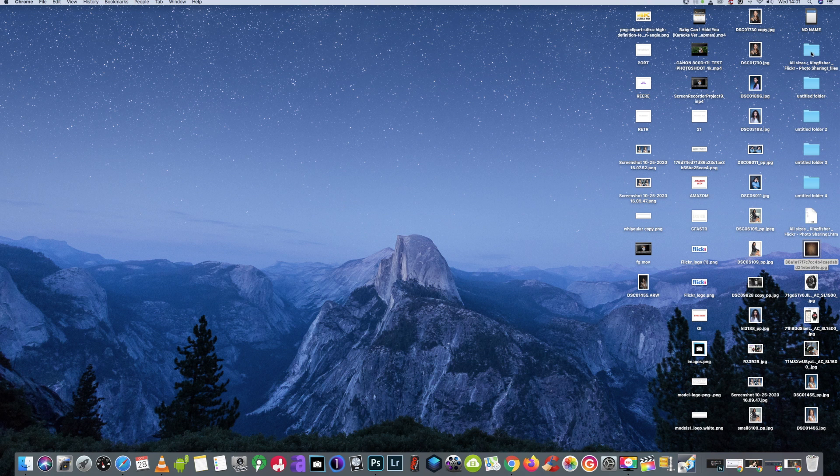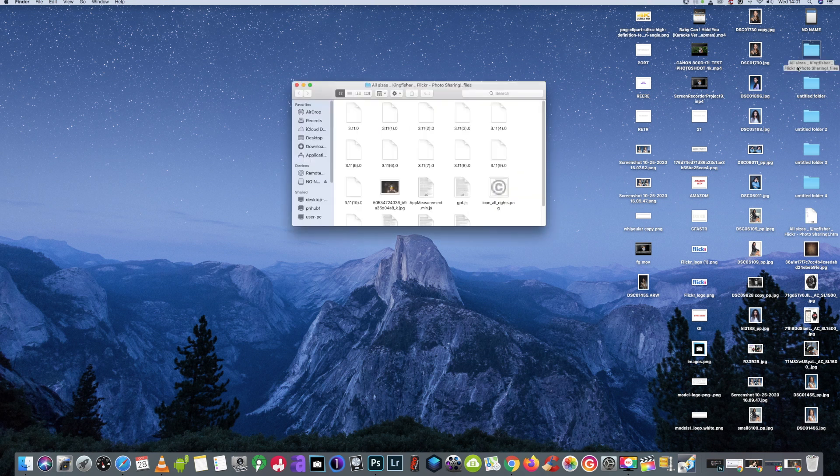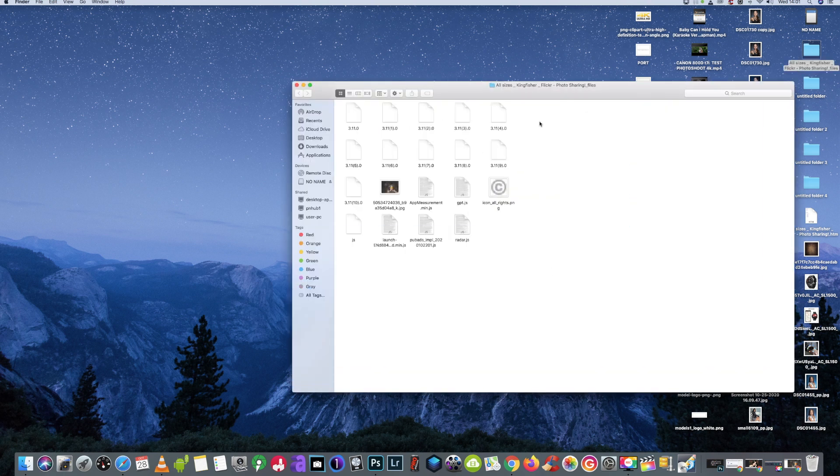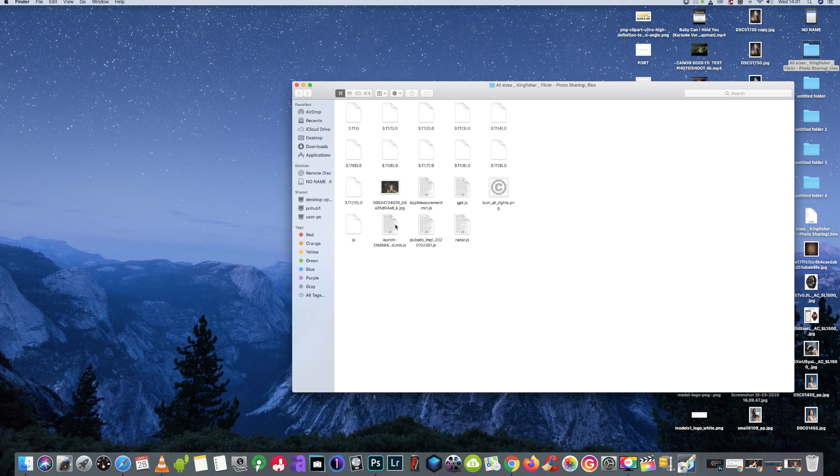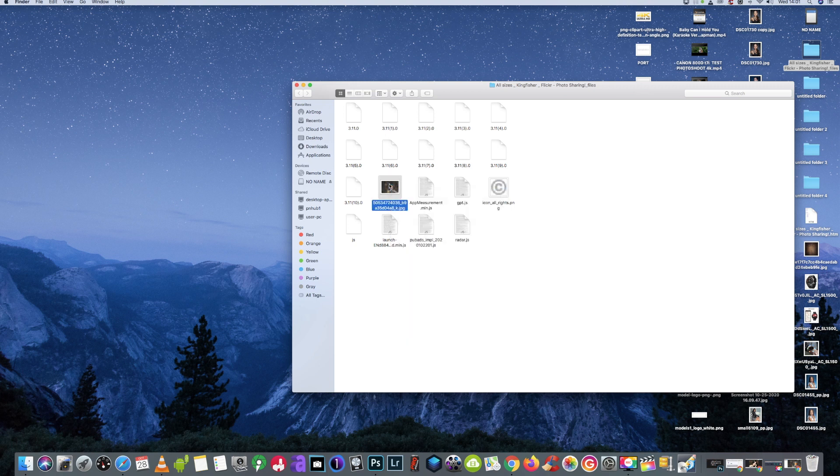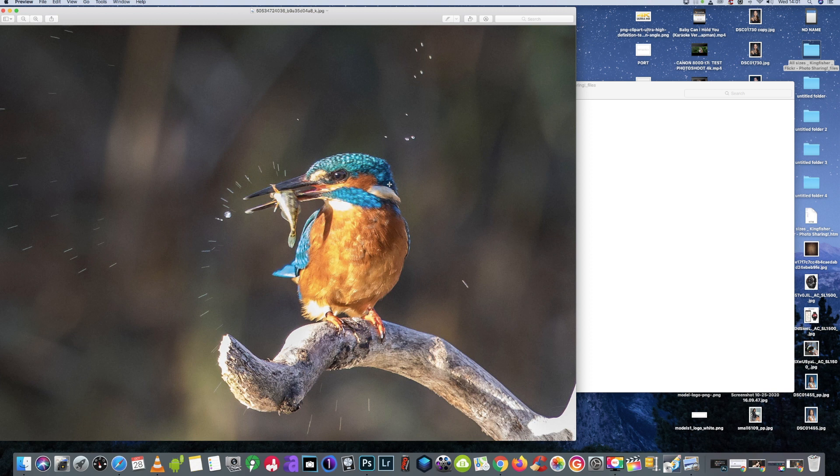We'll have a look for the folder which we created, which is 'all sizes kingfisher Flickr photo sharing files.' If you have a look in here, you'll see a lot of stuff as well from the page. But there, lo and behold, is your full-size image for you to do with as you please.